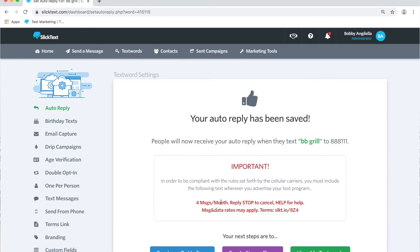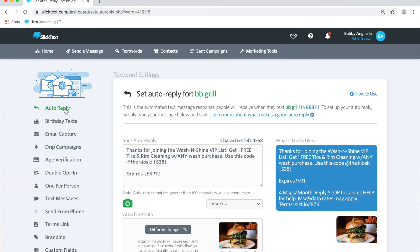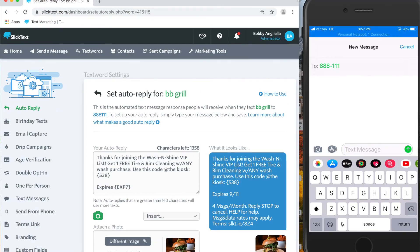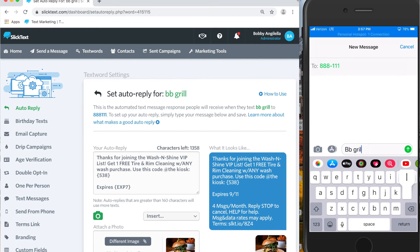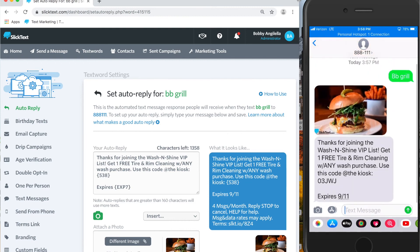Now our auto reply is set. On our phone, we're going to go ahead and text the word 'BB Grill' to the number 888-111, and there it is! That's how you set up an auto reply with SlickText.